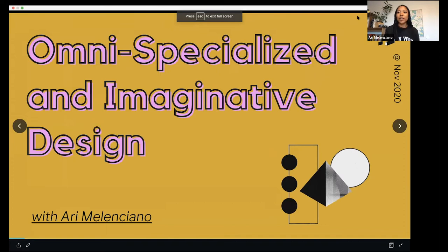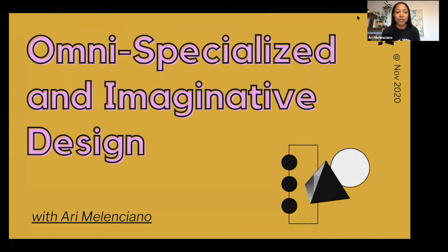So yeah, a lot of my work surrounds omni-specialization and imaginiform design. That's mostly where I'm going to be presenting from.